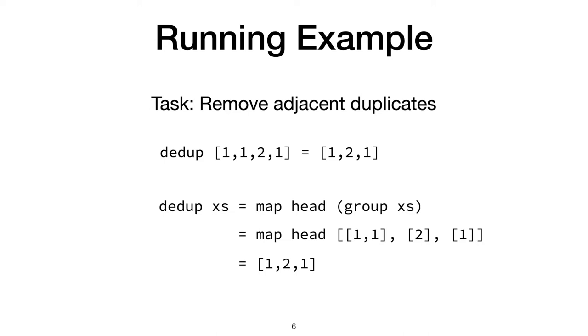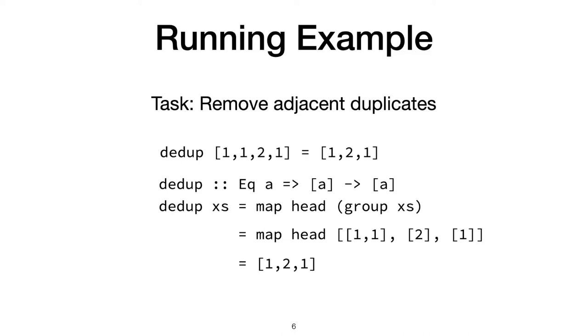Ddup's type is more complex than just taking a list to a list. It needs to be able to check for equality of elements, so we need what's called a type class constraint. Its type is Eq A to list A to list A. To help programmers discover snippets like this one, we built Hoogle+, a tool for API discovery in Haskell.